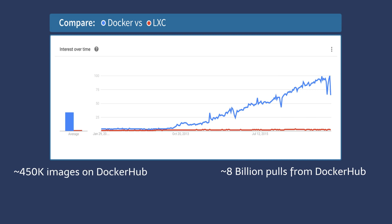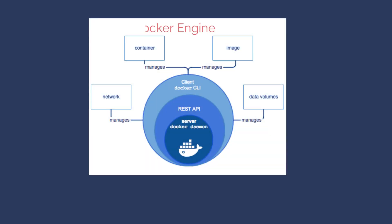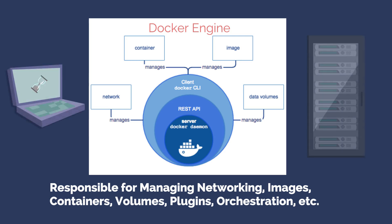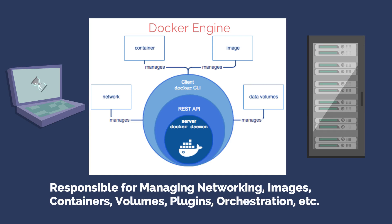When you compare Docker versus LXC by Linux, you can see the vast overwhelming difference. The Docker engine is responsible for managing networking, images, containers, volumes, plugins, orchestration, etc. You simply install Docker engine on your laptops and servers.